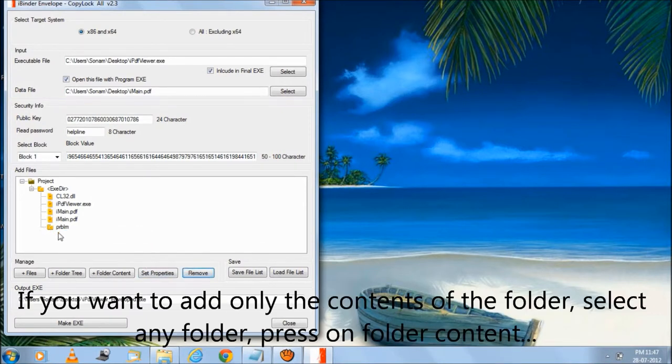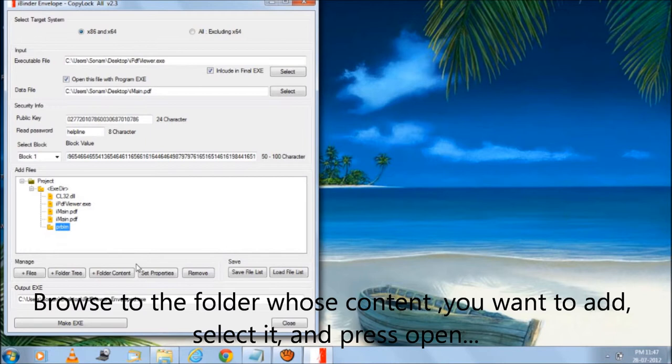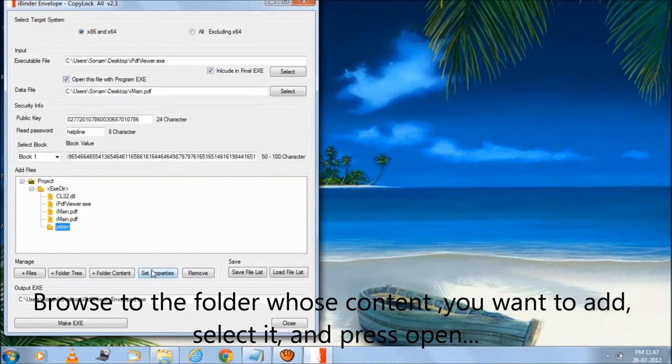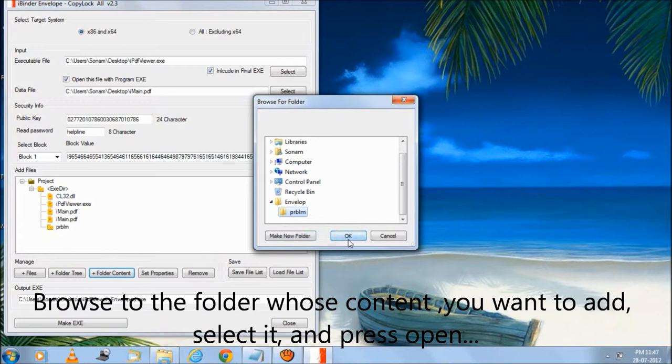If you want to add only the contents of the folder, select any folder, press on folder content, browse to the folder whose content you want to add, select it, and press open.